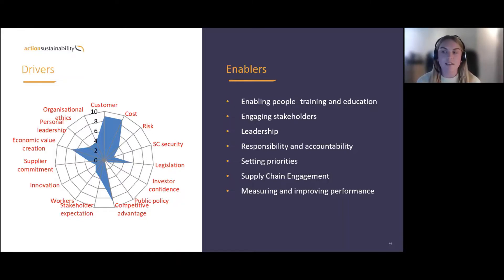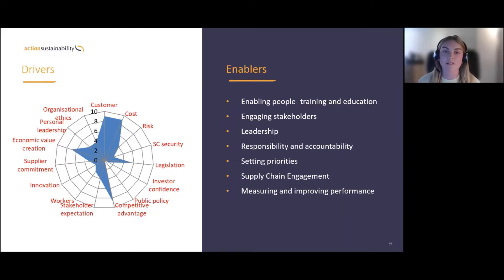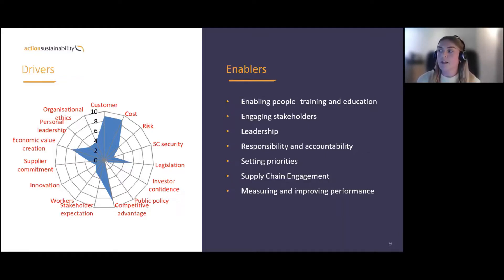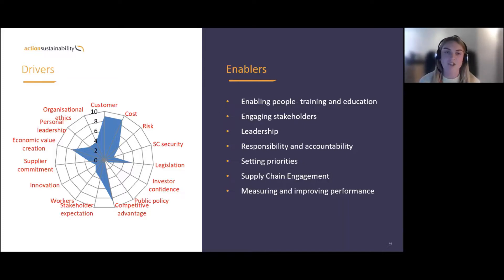On the right side we have the enablers — the 'how'. Once you've thought about your drivers and sustainability impacts, how do you actually achieve your sustainability goals? Key enablers include enabling people through training and education, upskilling people, and making sure they understand why you're doing what you're doing with sustainability and bringing them along the journey with you.